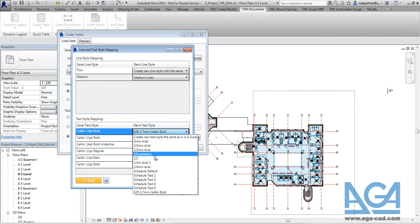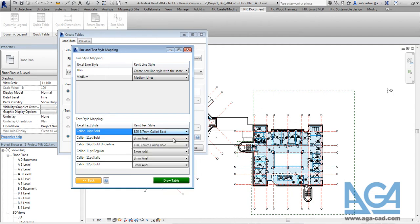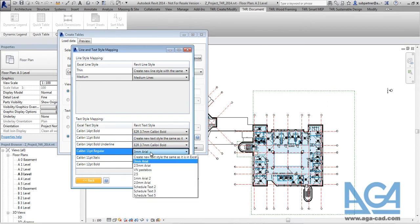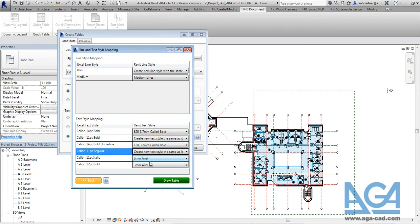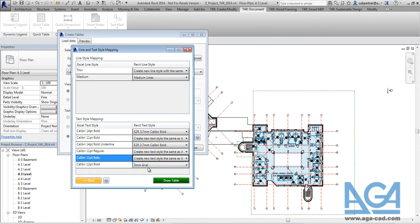So like here you can pick the one from the Revit project. Or again you can create your own. So maybe for some of them we will say that those ones have to be created like new styles.